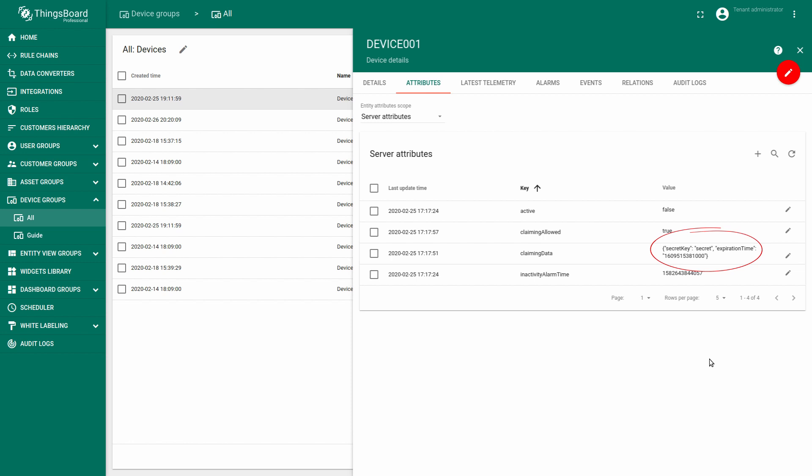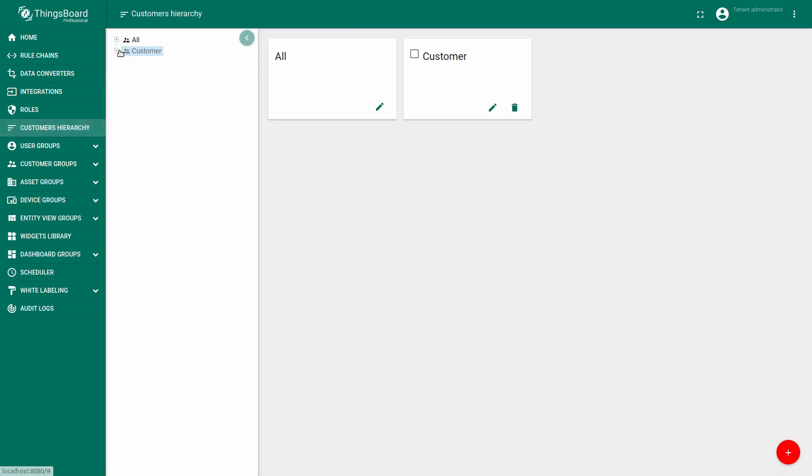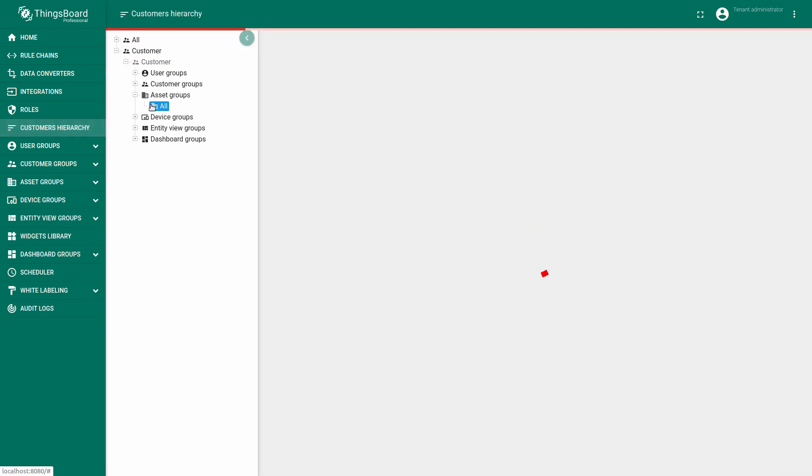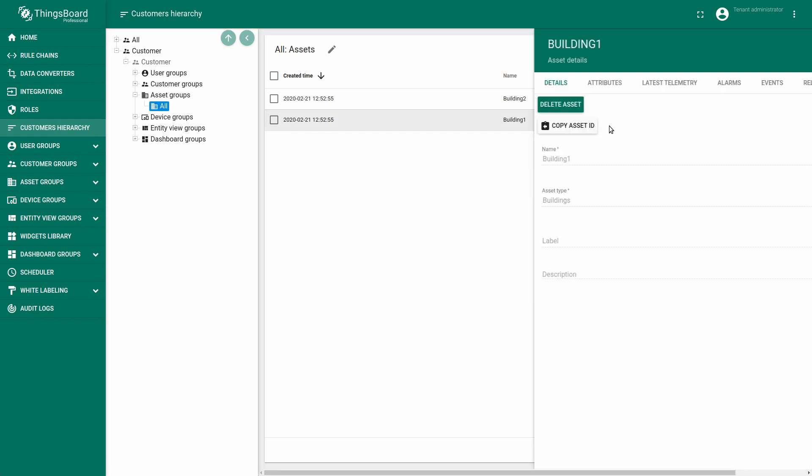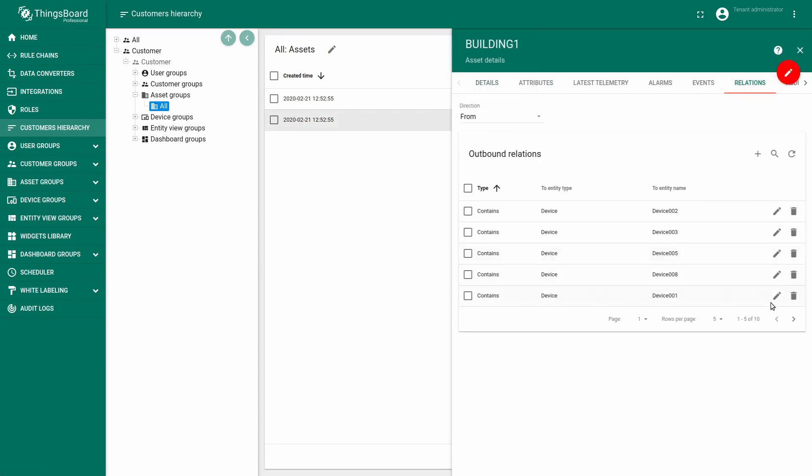Note, if the secret key is an empty string, customers can claim devices only by device name. I've already pre-created assets with the type buildings. As you can see, building one, all our devices are related to this building.